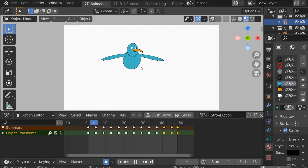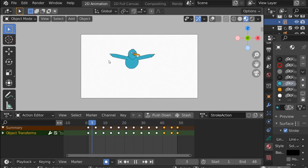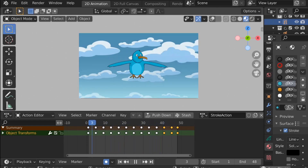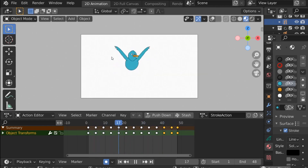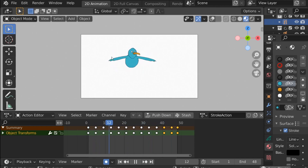Now you can move the bird around the screen, add a background, and render it out. Hopefully you enjoyed this video — if you want to see more 2D animation tutorials be sure to subscribe. Thank you for watching and I'll see you next time.